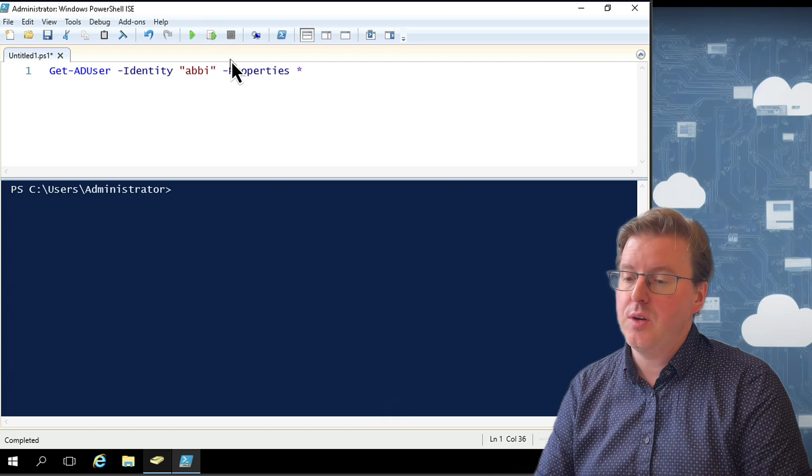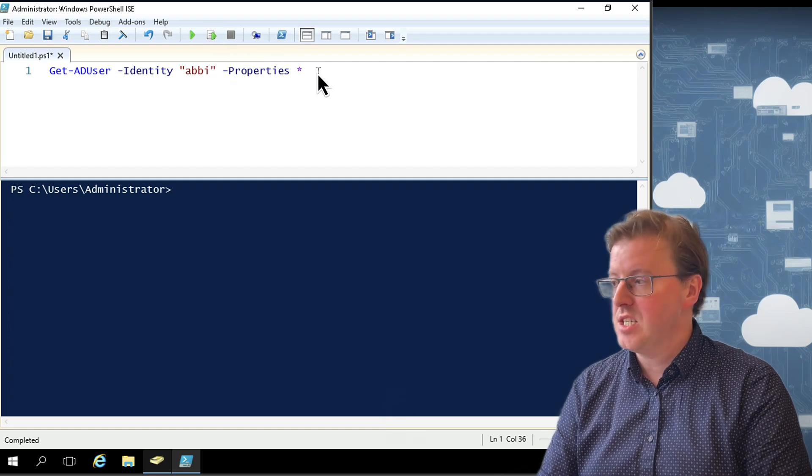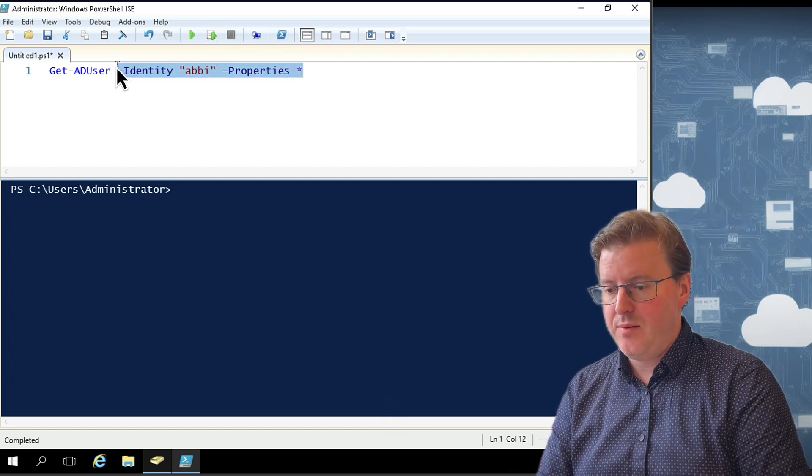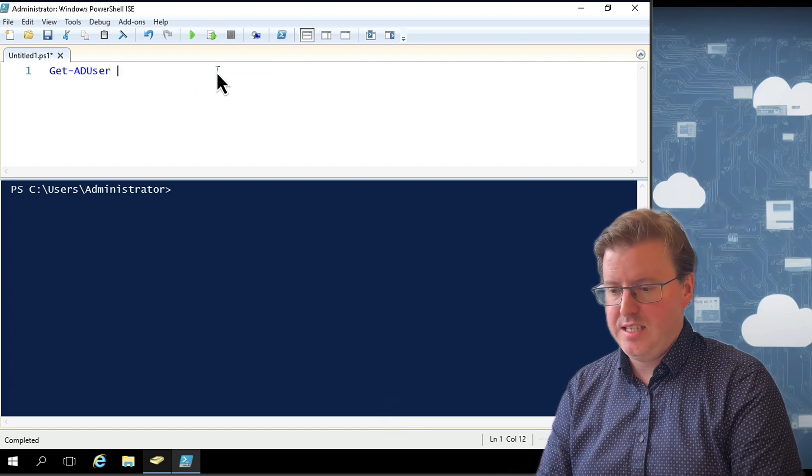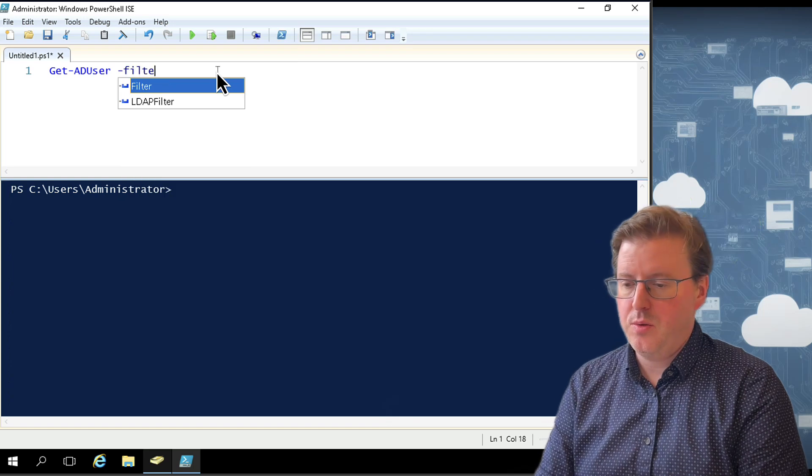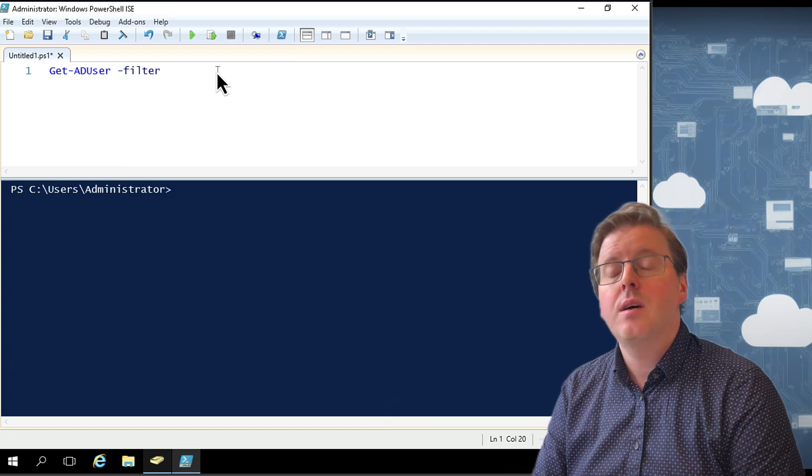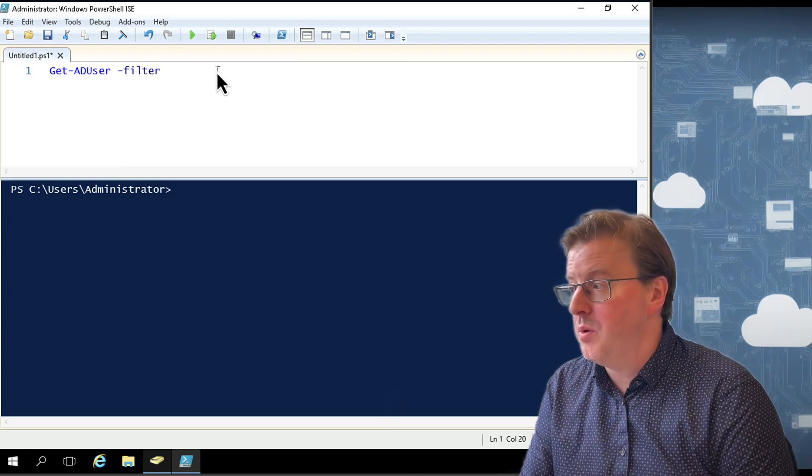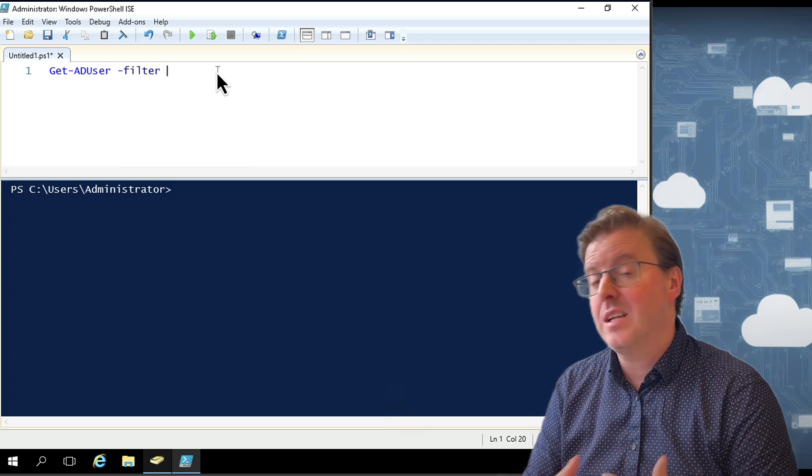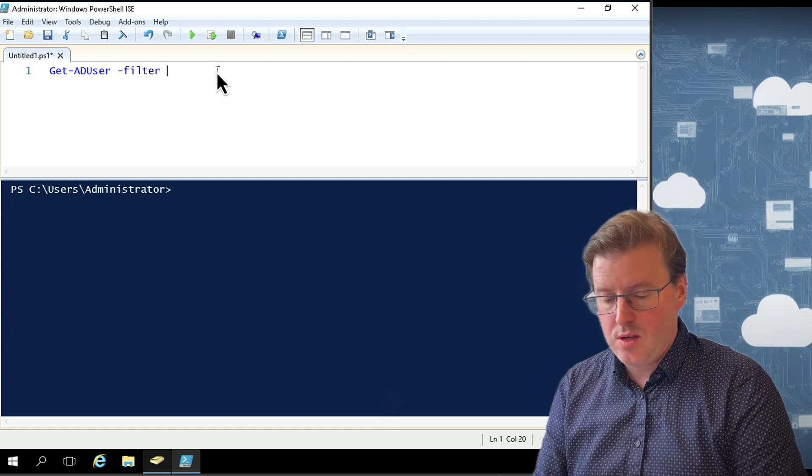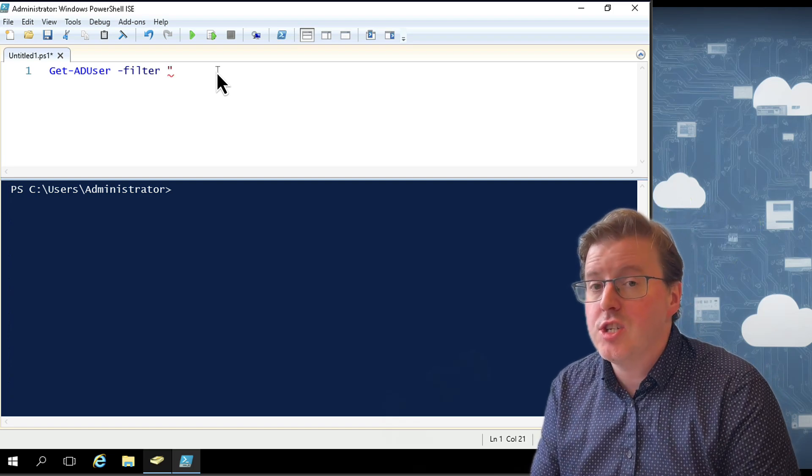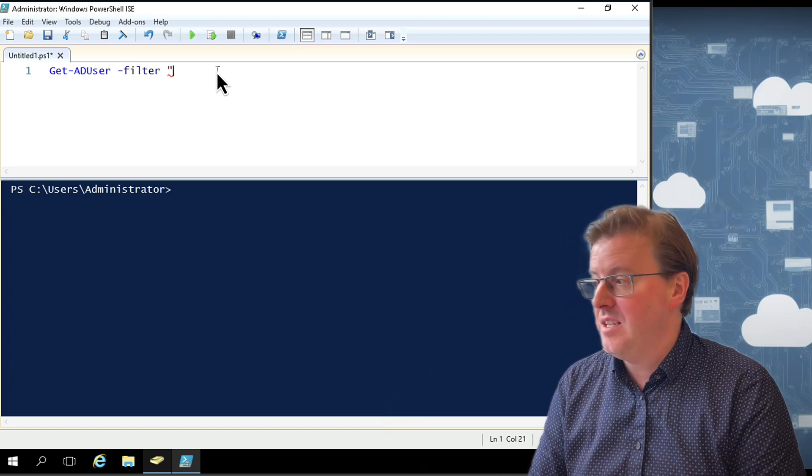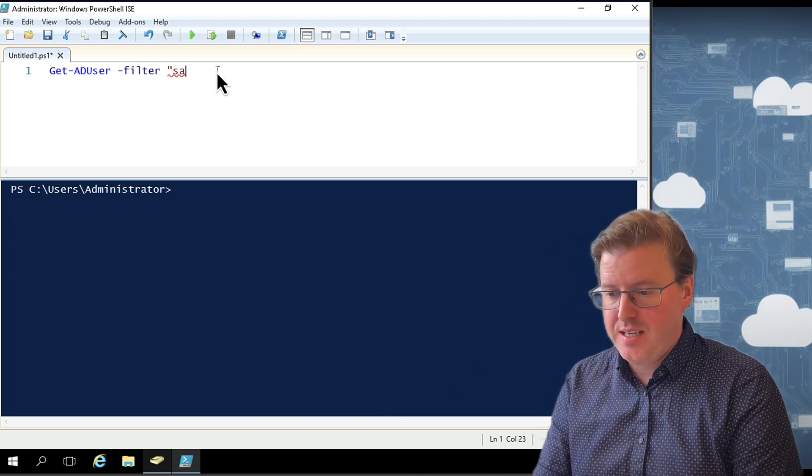So we've had a look at retrieving all the properties here from Abbey. What about if I wanted to grab things in a slightly different way? So if we can get rid of this identity section, I could use something called the filter parameter. And with this, I can pull off multiple or I could collect multiple accounts. And I could do this on searches rather than on exact names.